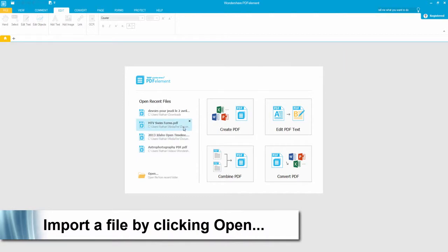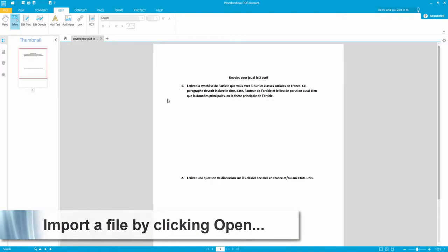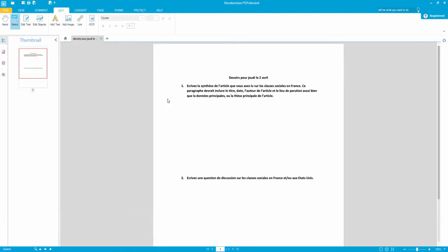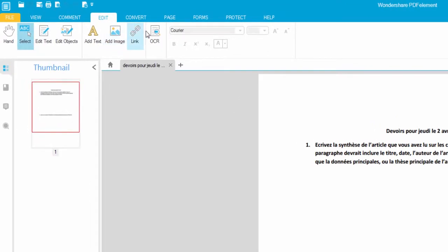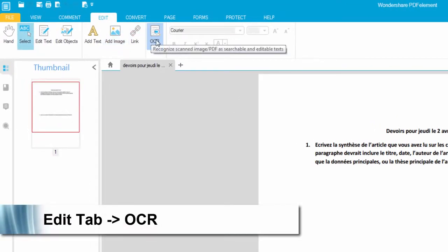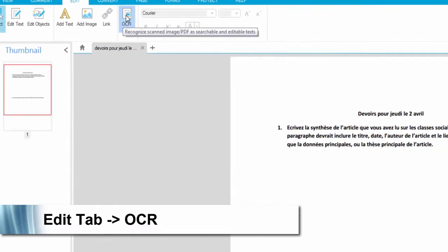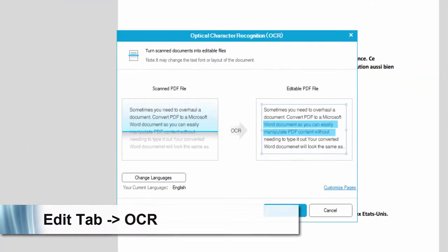Then once we load up the program, we can load up our document here. And then we want to go to the edit here, and there's a button called OCR. And this is something you need to install outside of the program. If you don't have it and click on the button,